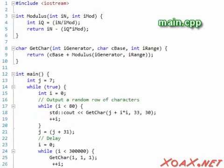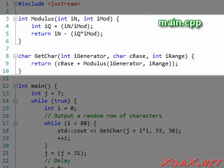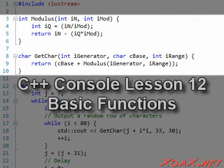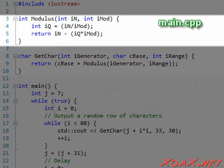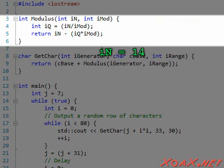At the top of the program are two functions. We explained functions in C++ console lesson 12. The first function is called modulus, and we use it to calculate remainders. That is, if we were to divide iN by iMod, this function returns the remainder of that integer division.